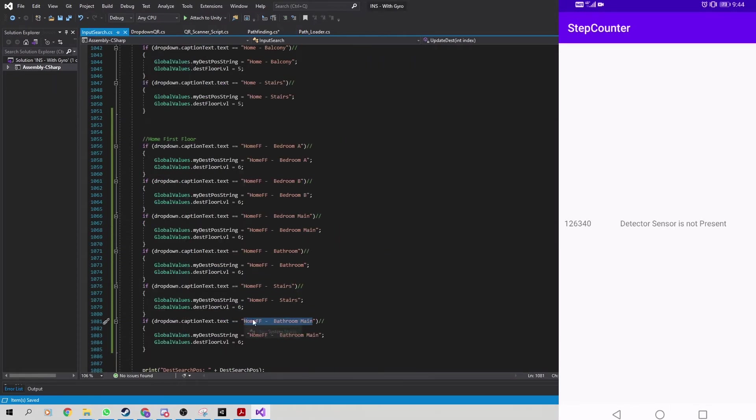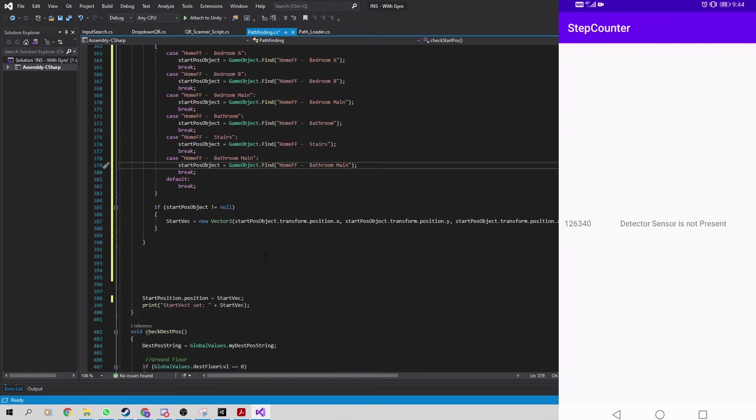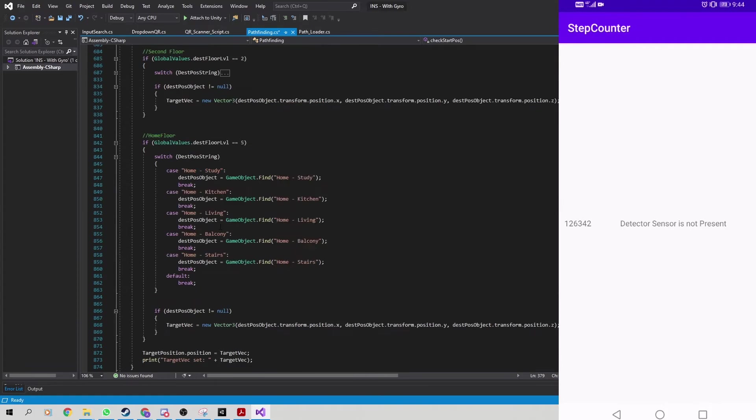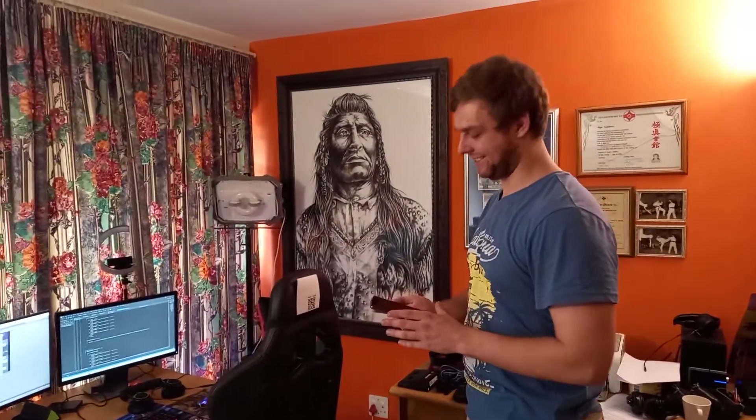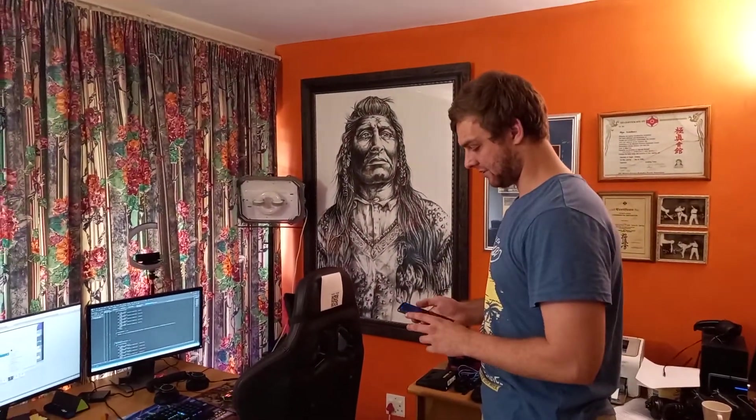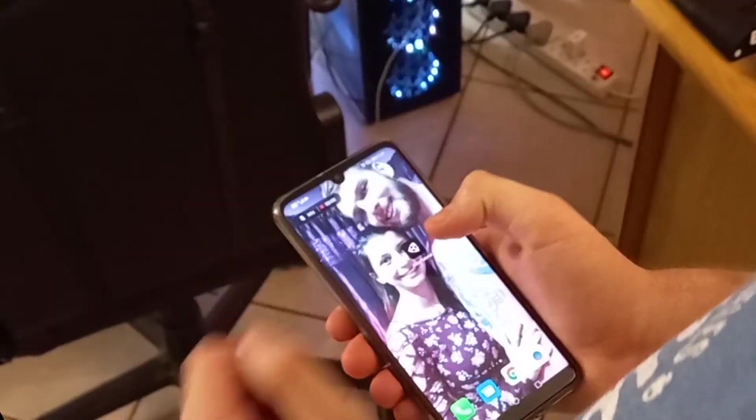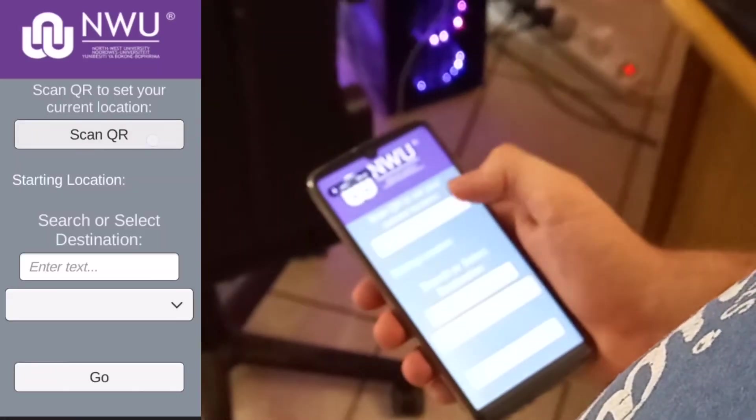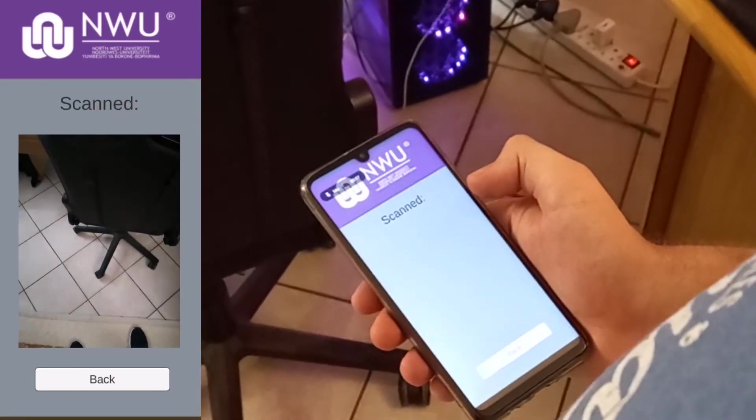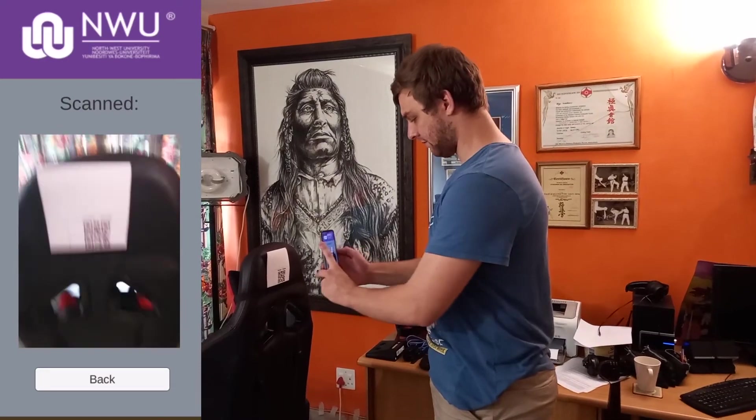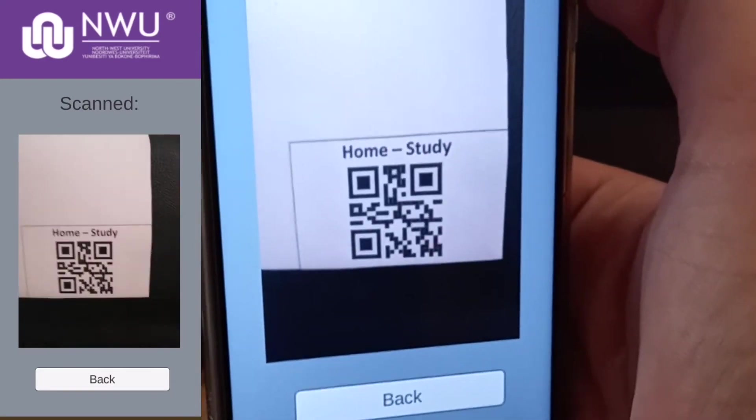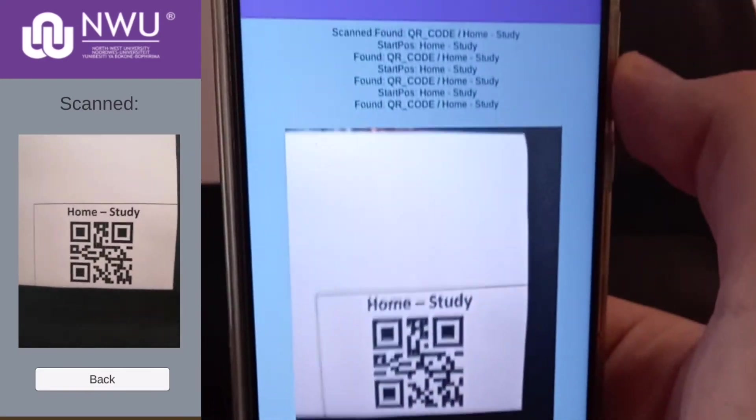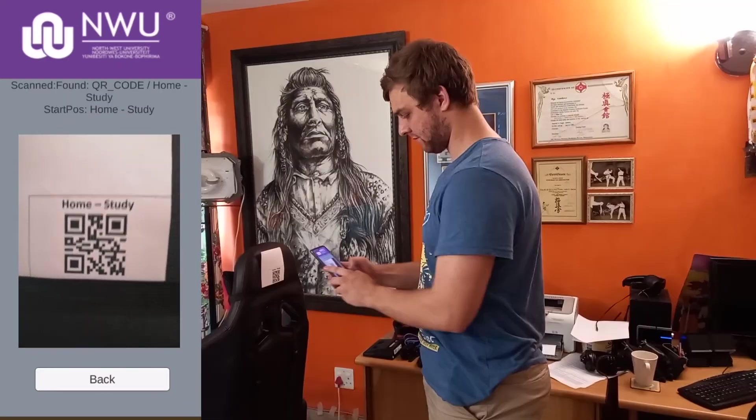The accelerometer was used for step detection, moving a user's character in the direction in which the device is facing. The barometer was used to detect if a user is going up or down a level when multi-floor navigation is necessary.